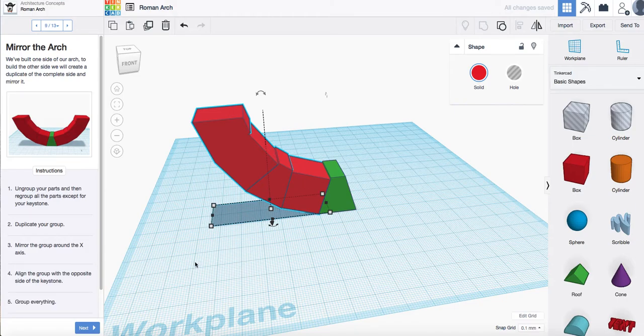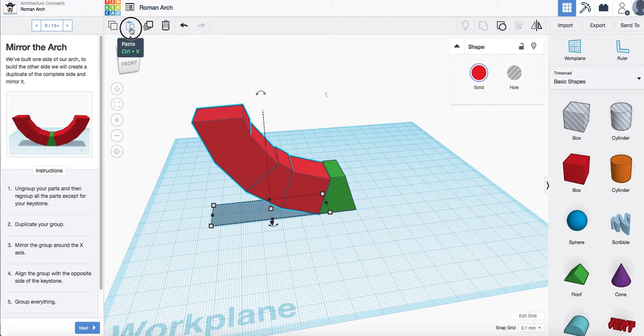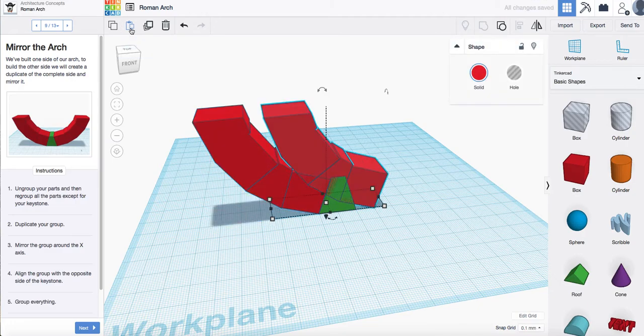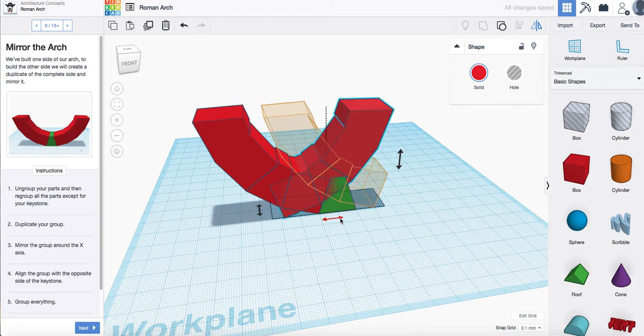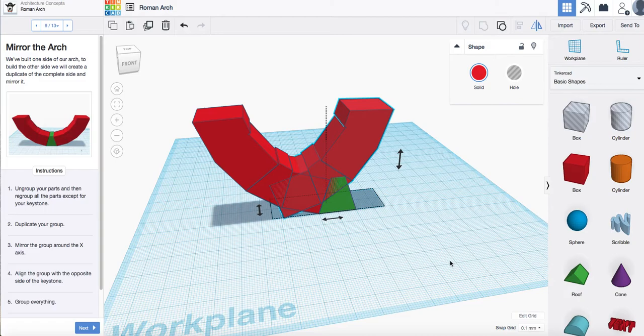You want to copy it. Paste it. Mirror it.